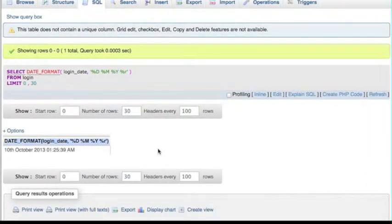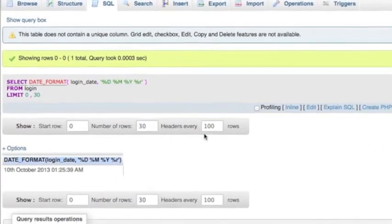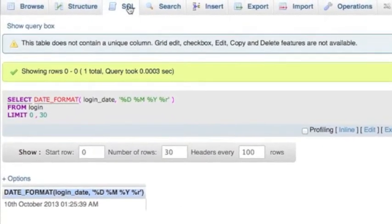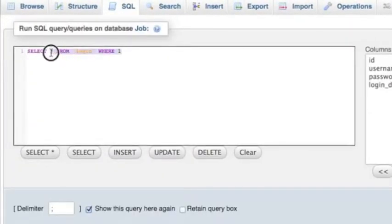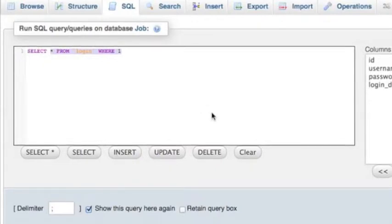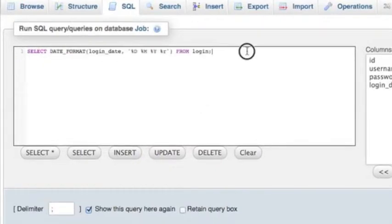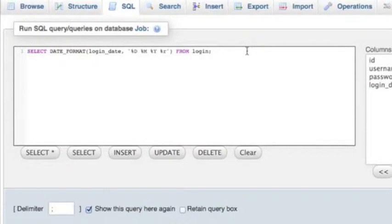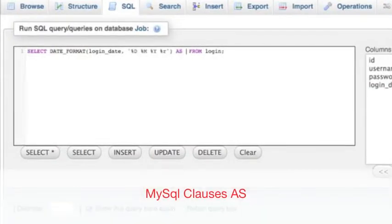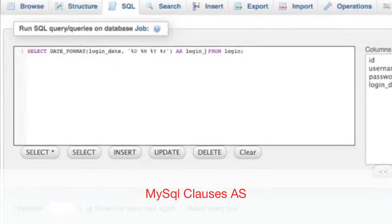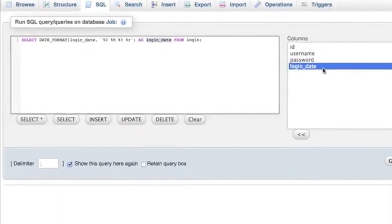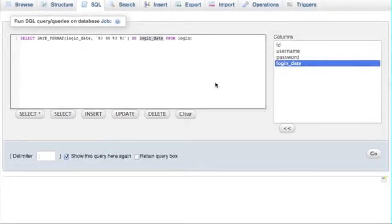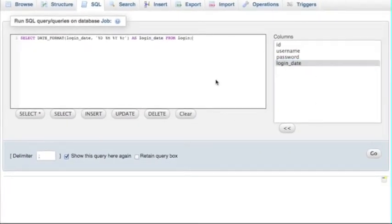So how can we figure it out? Let me go back to the statement. Beside the DATE_FORMAT parentheses, I can add AS and then the new column name. I'll put login_date. You can add whatever name you like, but I choose to use the same name that I had before.